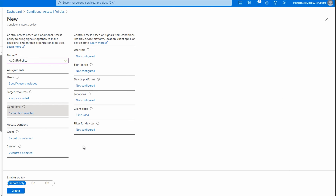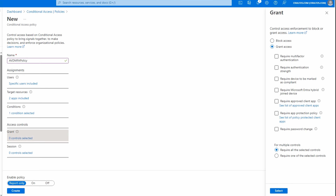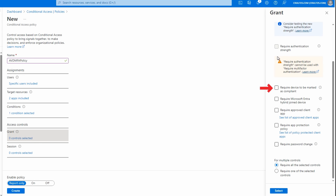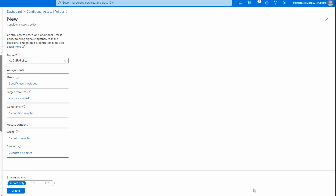From here go to Grant, zero controls selected. We're going to grant access and require MFA. Notice other requirements available: you could require devices to be marked as compliant or only allow access from hybrid-joined devices. If you select multiple conditions, there's an option to require all controls or just one, changing it from an OR to an AND statement. Click Select. That's what we need to enable MFA for Azure Virtual Desktop. At the bottom, notice the report-only option — it's a good idea to use report only for new policies to review how settings are applied and avoid accidentally locking users out. Leave it as report only and create.